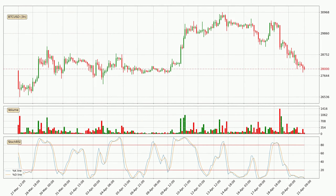Looking at the three-hourly Stochastic RSI, both the percent K and percent D lines are currently very low, which means that the price is oversold and a trend change or at least some kind of consolidation is to be expected. However, the K line still hasn't crossed the D line, so you should wait to see if the trend will actually change to the upside.